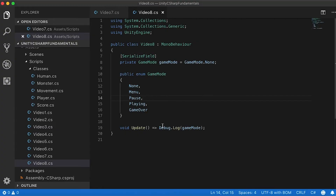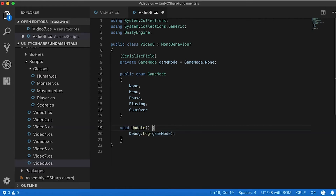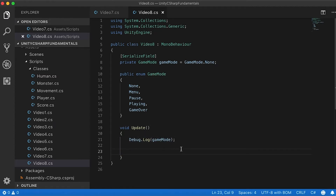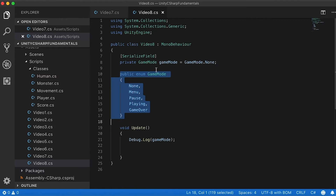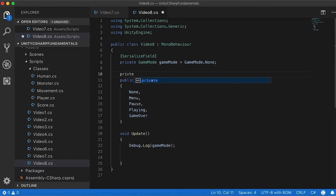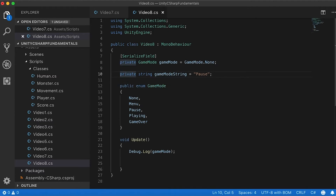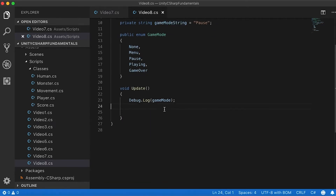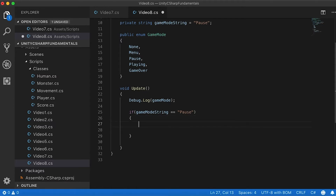A lot of times we want to do logical expressions in games. I could technically use a private string — something like getModeString equal to "none", "menu", or "pause". That works, but when checking things, if I wanted to check if the game mode string equals pause, I would need to do something like: if getModeString equals "pause", then the game is in pause and I can show my pause menu.